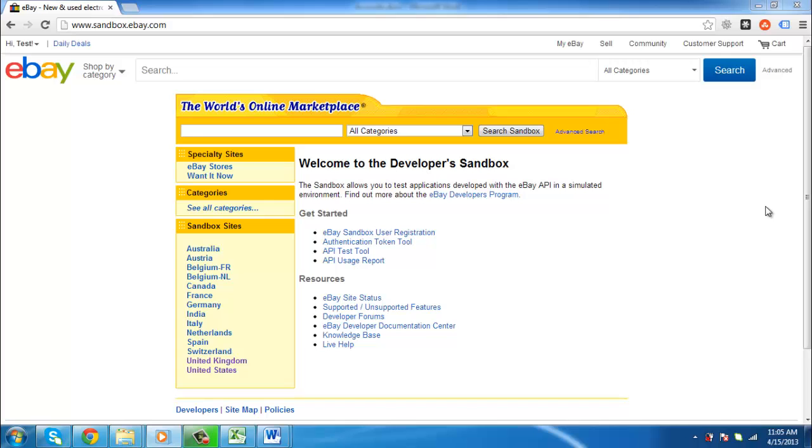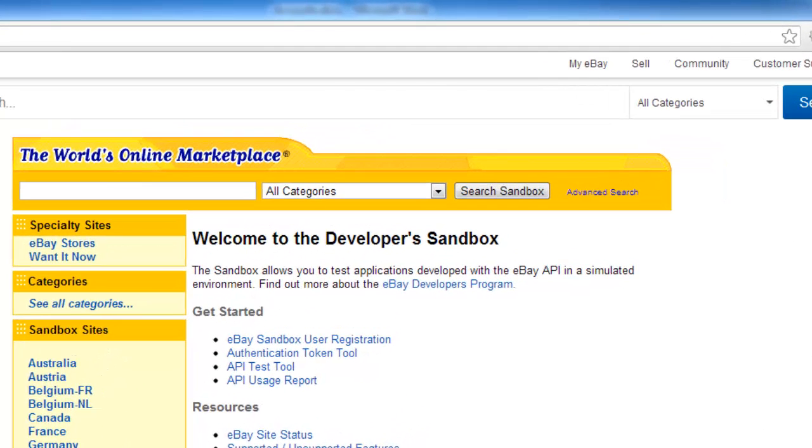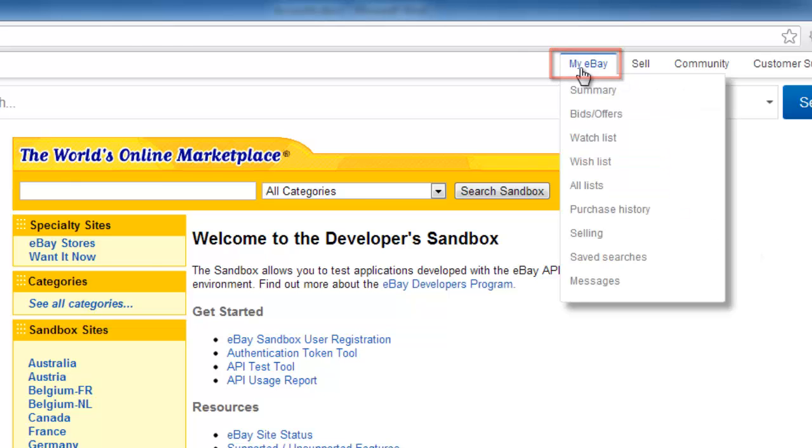Go to eBay and make sure that you are logged in to your account. At the top of the page, click the My eBay button.